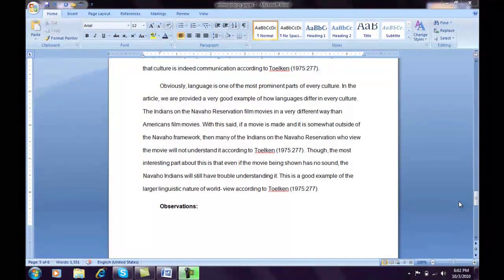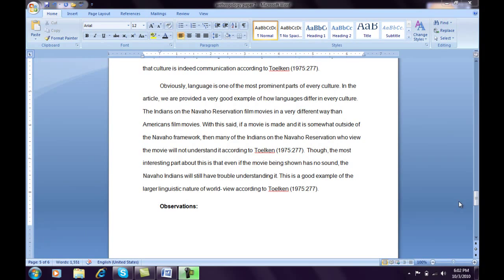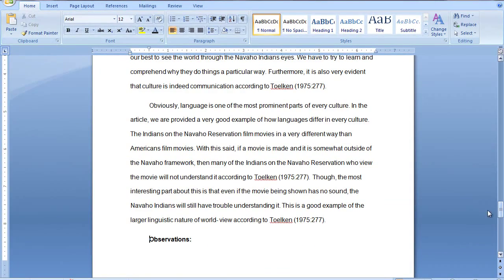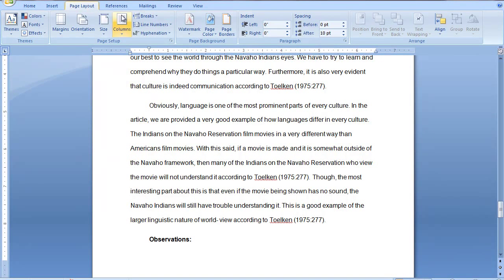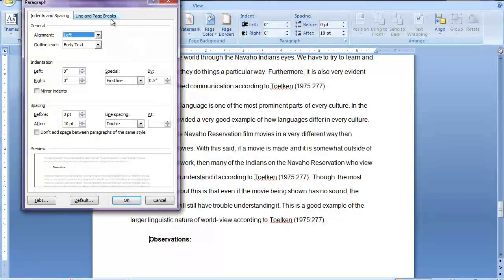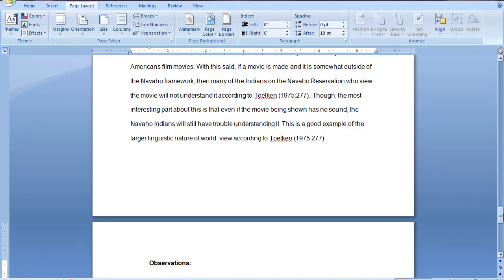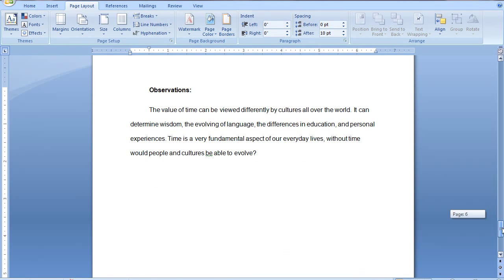The next type is adding a page break between paragraphs. As you can see, there is a heading here that says 'Observations,' but the supporting text is on the next page. In order to get this observation title onto the next page, place your cursor before the letter O, go to your Page Layout tab, and under the paragraph dialog box launcher, select the Line and Page Breaks tab. Then select the Keep With Next option and hit OK. As you can see, the observation title is now on the other page with its supporting text.